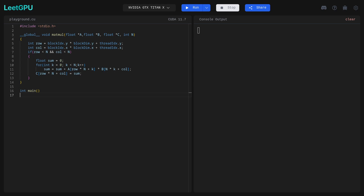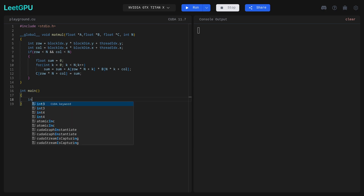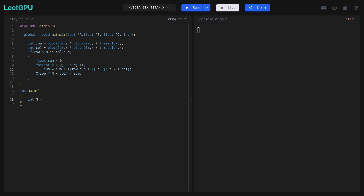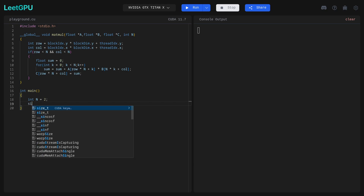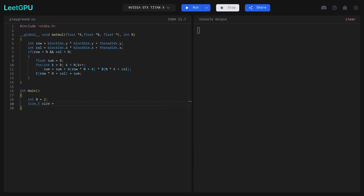Now the main function. Here we define our host variables. First, int N equal to 2, so a 2x2 matrix to keep things simple. Then size_t size equal to N*N*sizeof(float) for the total memory size. Float array A with basic elements {1, 2, 3, 4}.